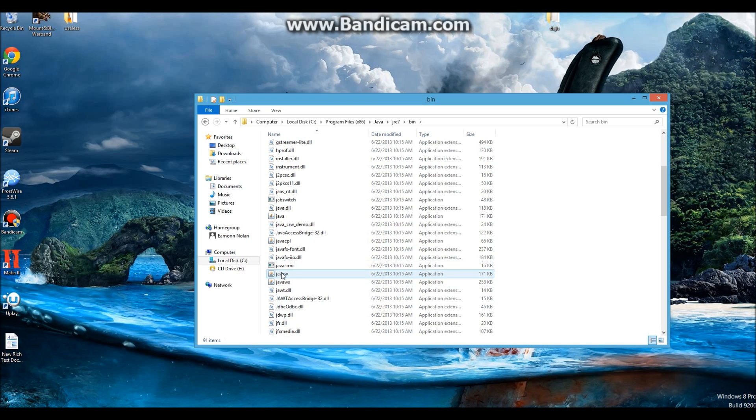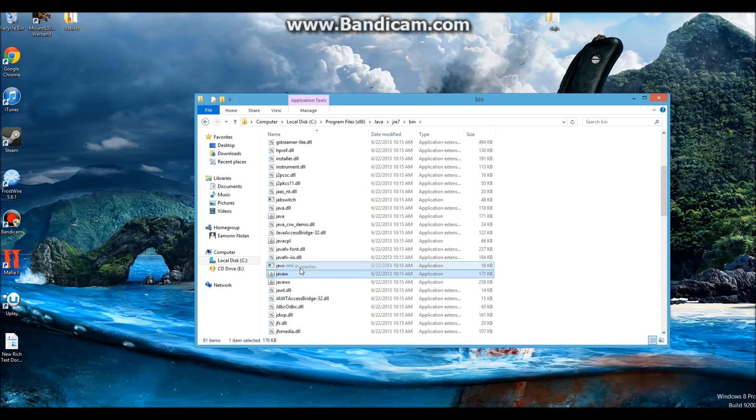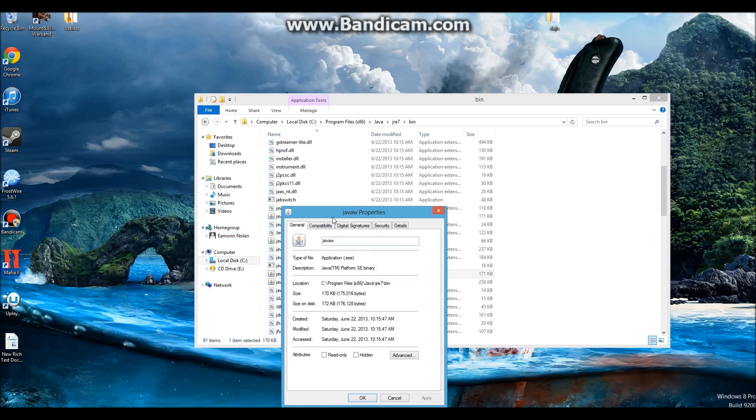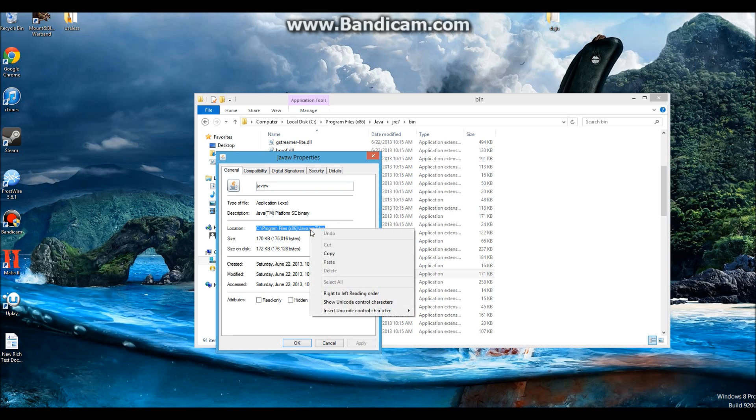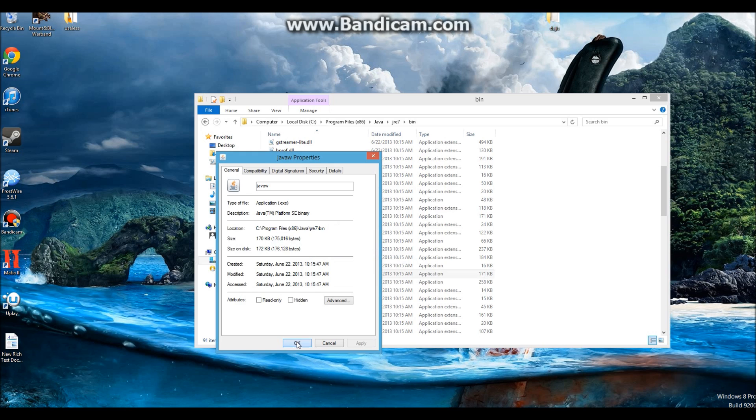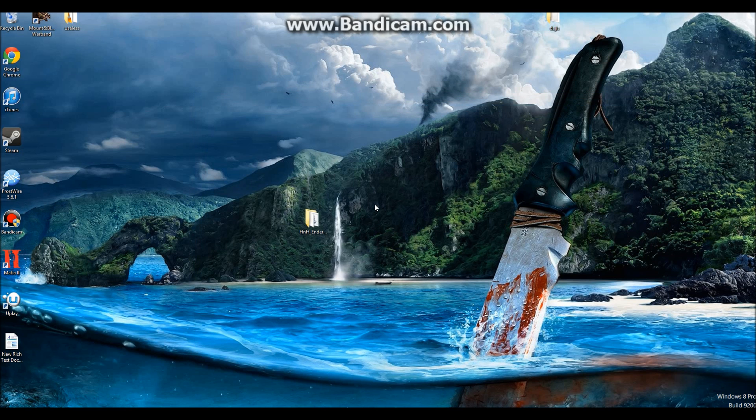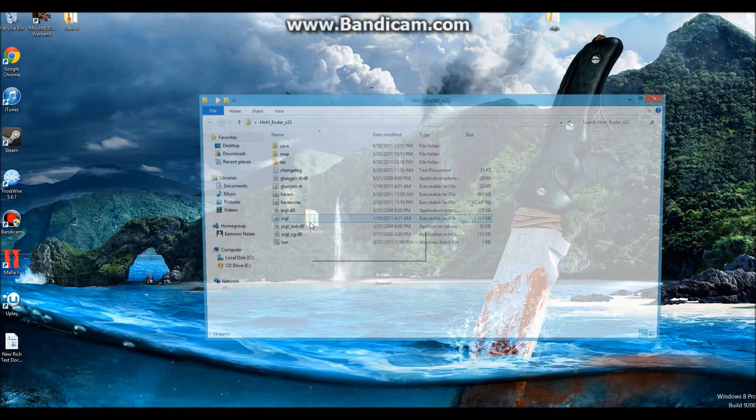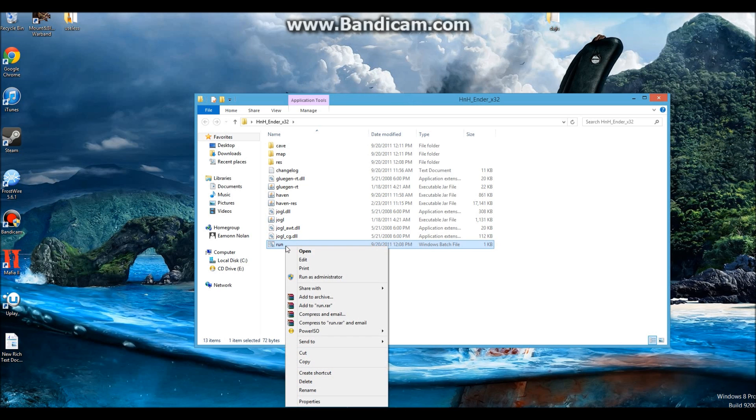Right-click that, and then click Properties. Copy the long thing after location. After that, you can go back to your Haven and Hearth folder, right-click Run.bat, and click Edit. Then paste that, as shown in the video here. Don't forget to add quotation marks.